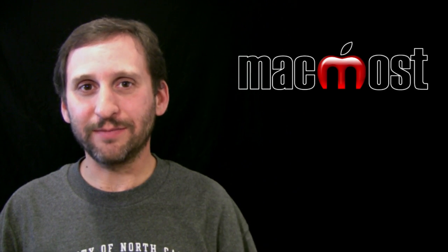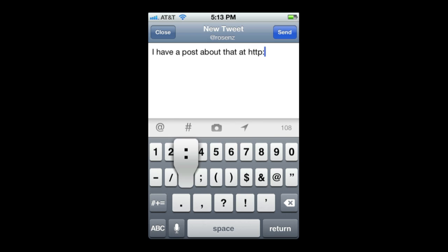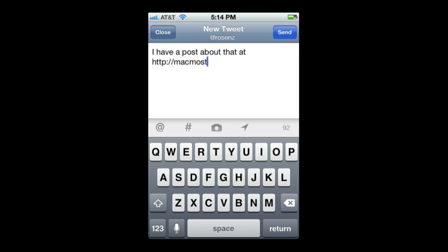Let's take a look. For instance, say I am sending a tweet and I want to include the full URL to my website. It is quite a few characters and it takes me a little while to type. So there has got to be an easier way to do it.